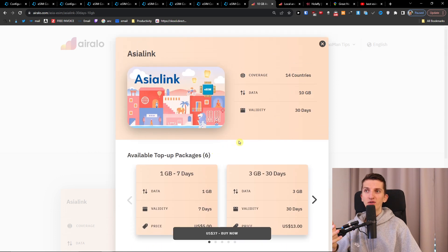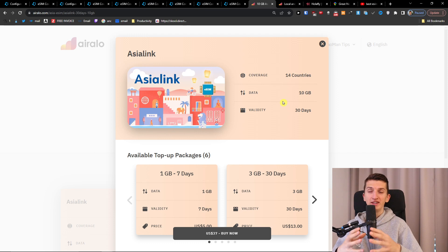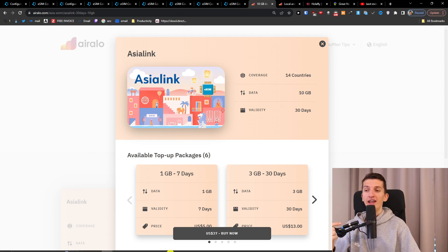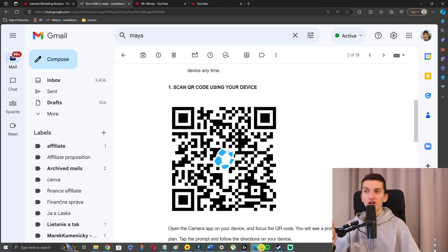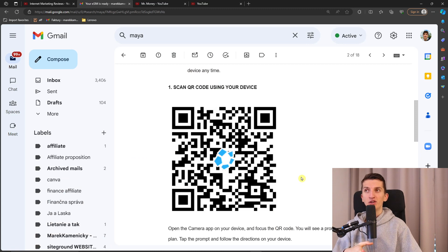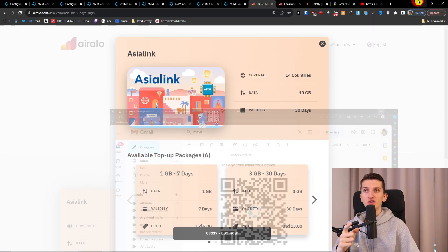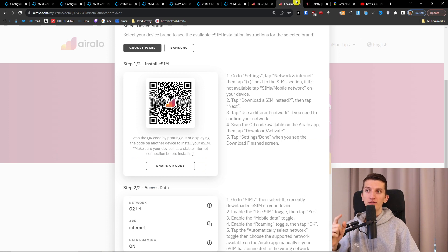So that's about it. You can check it out by yourself and compare these two but these are the two that I definitely recommend and the whole process of activation. So with Maya mobile you're going to get a QR code. The same process applies with Airelo but with Airelo you can have options to use also an app.